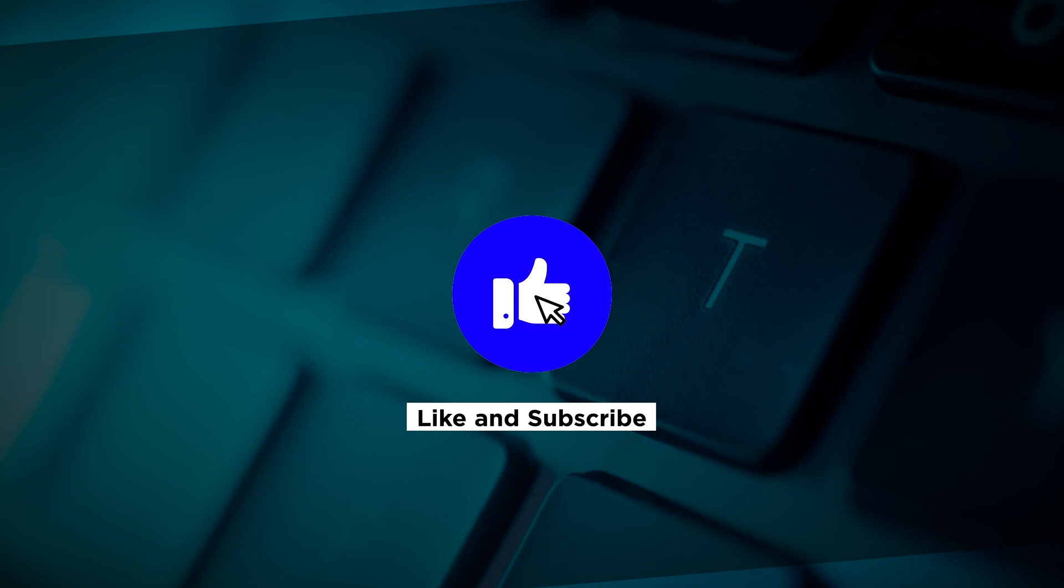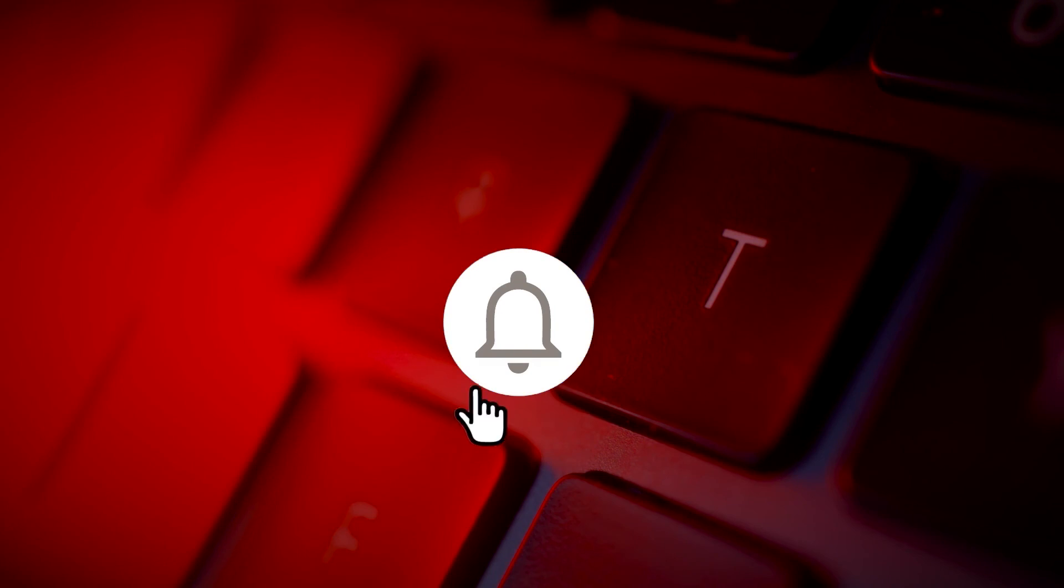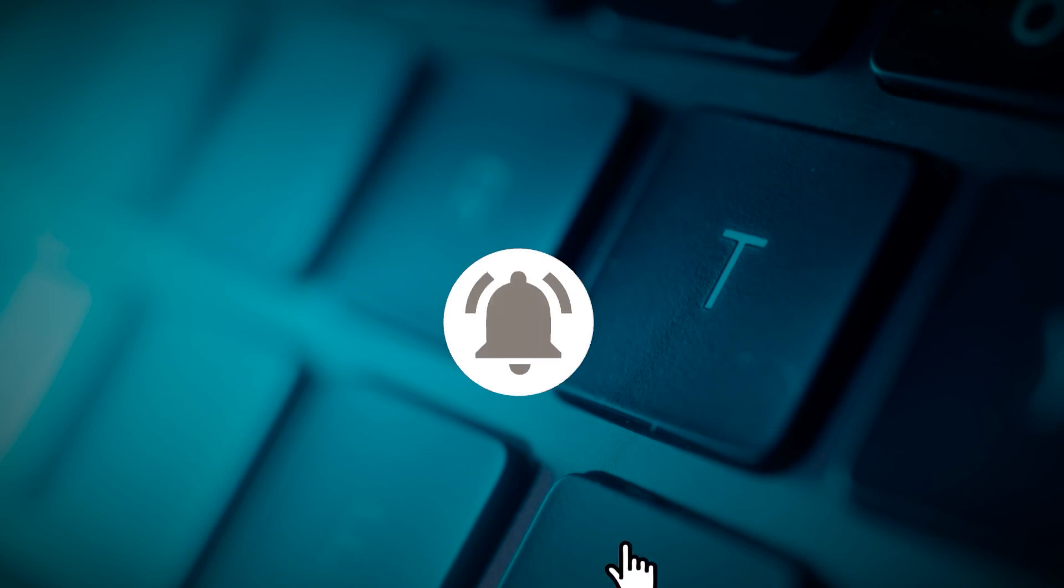You may also click and turn on the notification bell so you can be notified whenever we release new videos. We'll see you next time, bye.